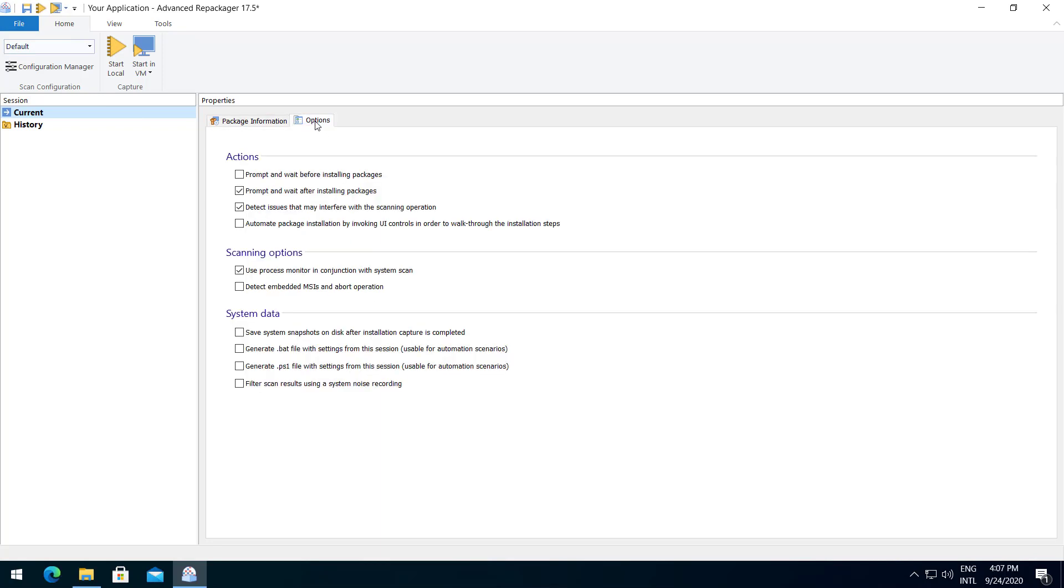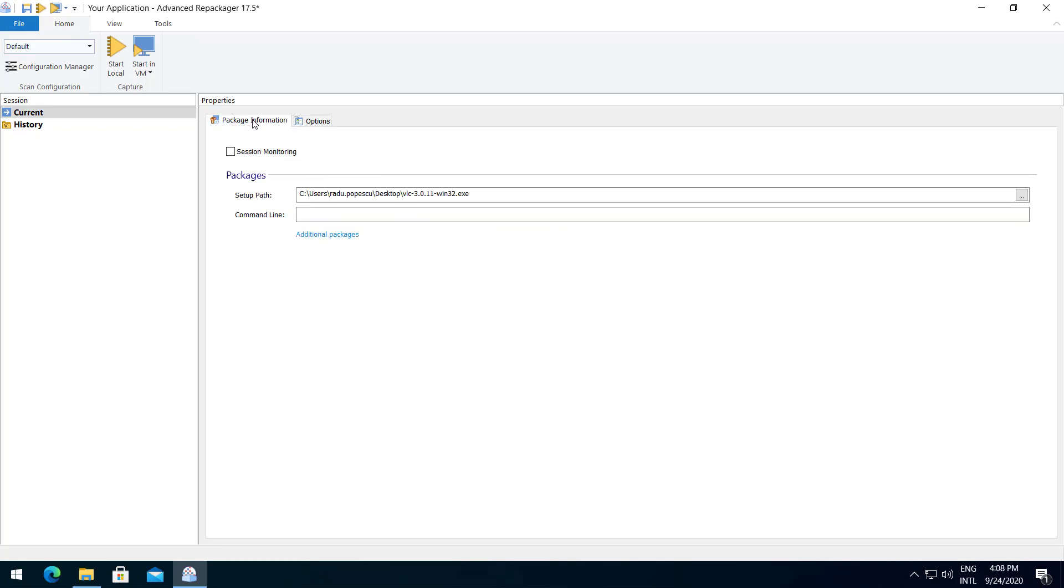The options tab allows you to set up some actions, scanning options and system data. In our case, we want to detect embedded MSI and abort operation. Because we are already in a virtual machine, I'm going to start local.